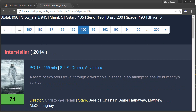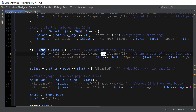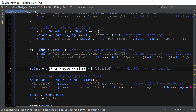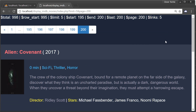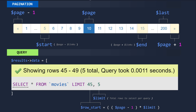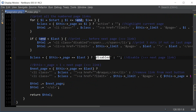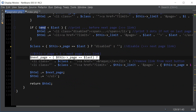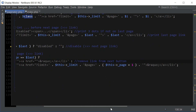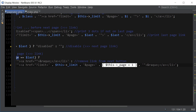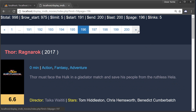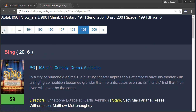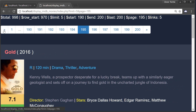If page equals last, we disable the next link and also make sure we're not linking to it. Otherwise we increase the page by one, so clicking next keeps increasing page by one — similar to how previous was page minus 1, next is page plus 1.